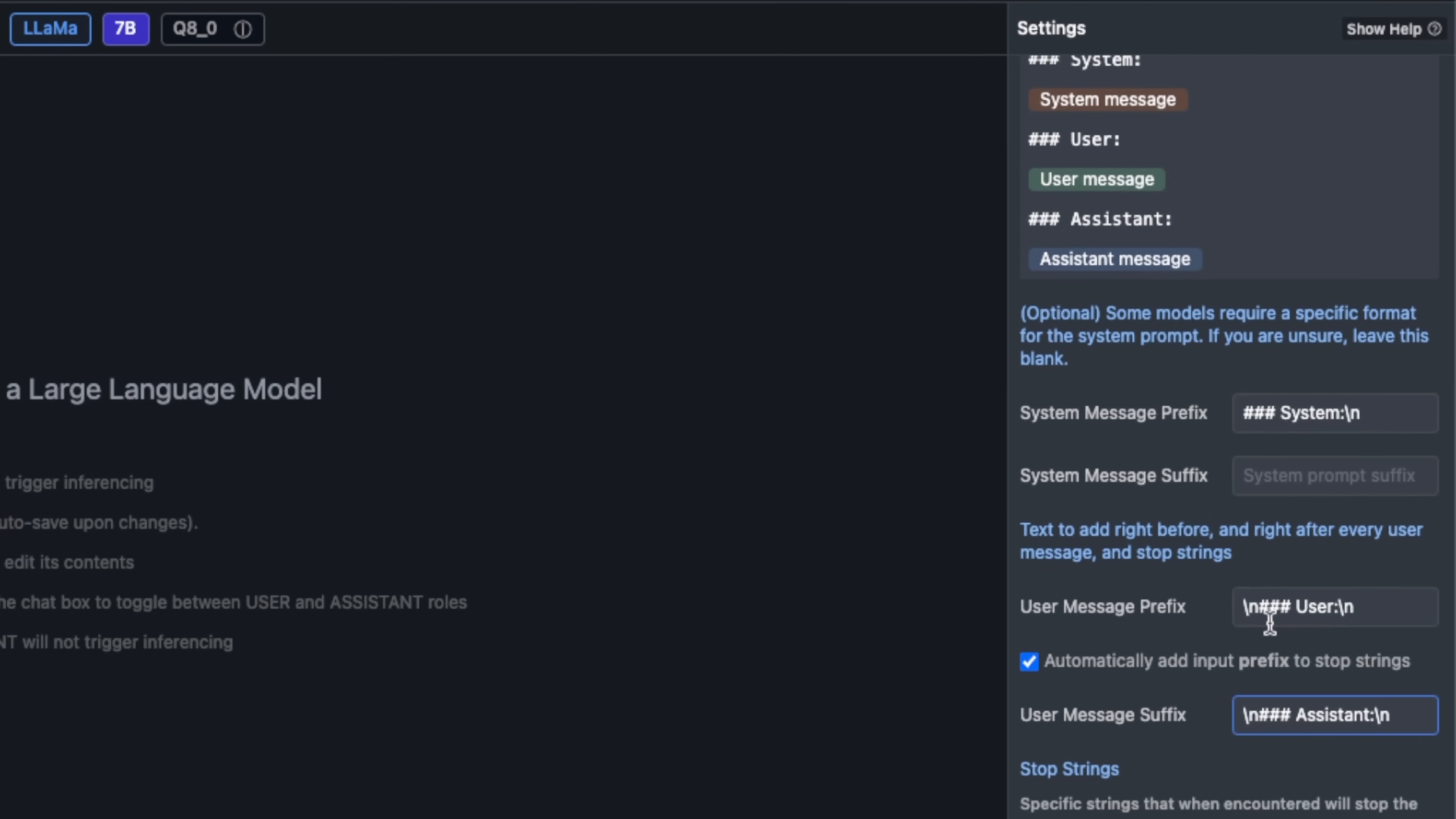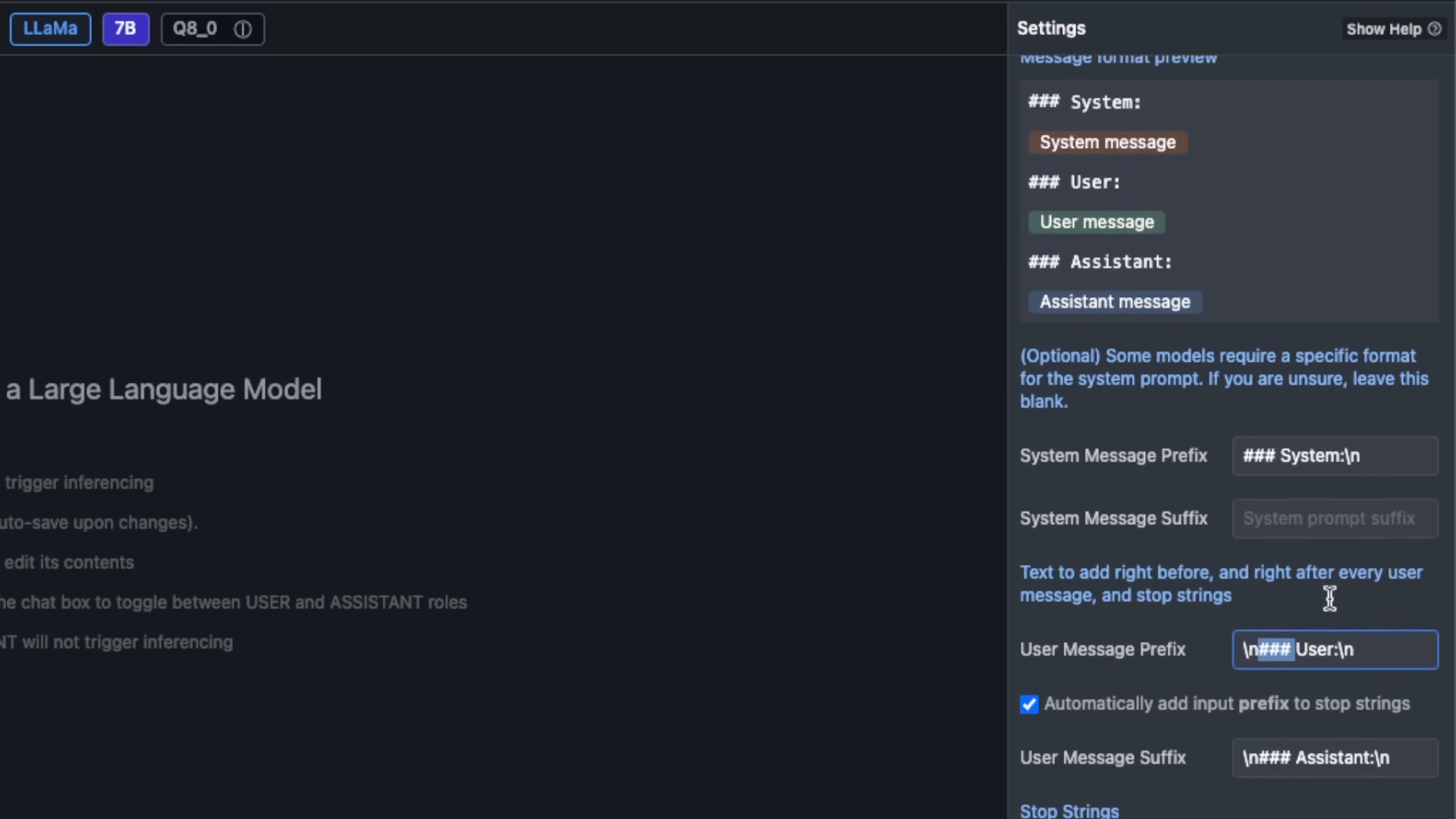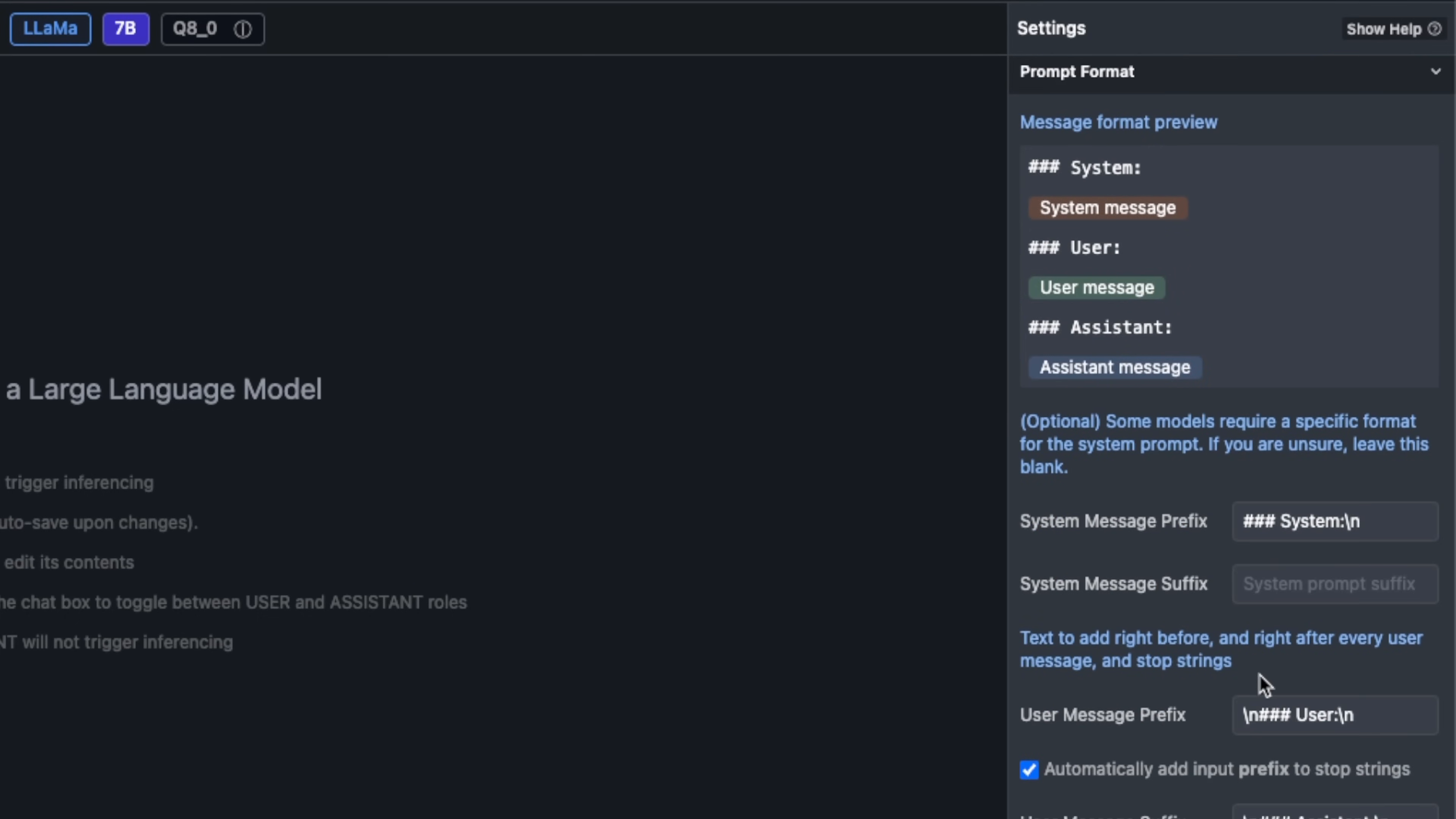You'll see that in the message format preview section it has been modified. It's basically reflecting all the changes that we have made so far. I did the same thing for the user prefix message, and we did the same thing for the assistant message as well. As a result you will see that the message format preview has been updated.